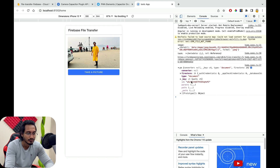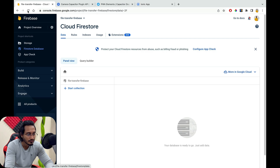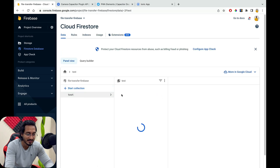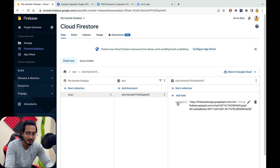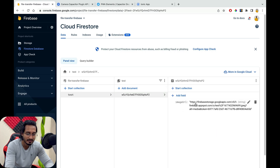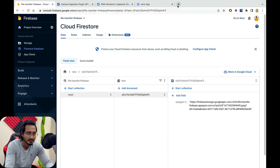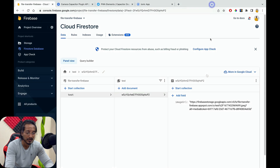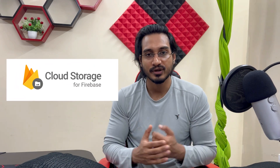Refreshing the Firebase console, you can see the Firestore collection appearing with the document containing the image URL. Copying that URL and opening it in the browser confirms the image loads correctly. This is how to work with both Firebase Cloud Storage and Firestore together in an Ionic application. Thanks for watching — see you in the next one.